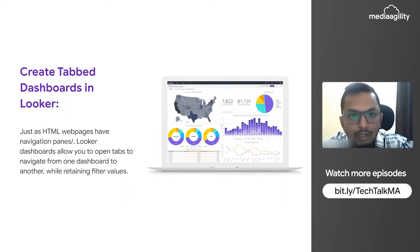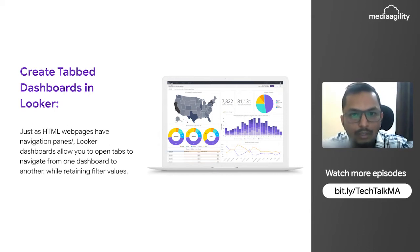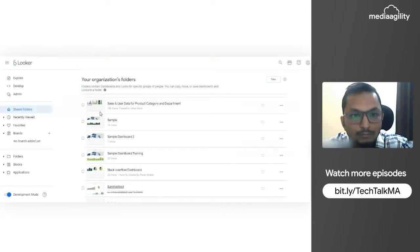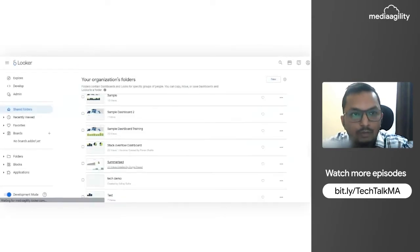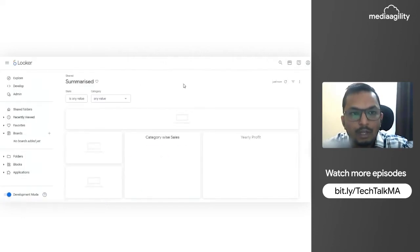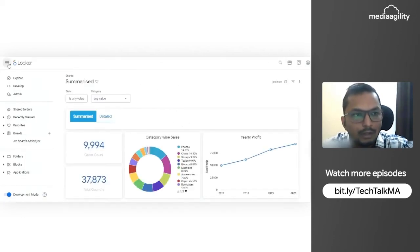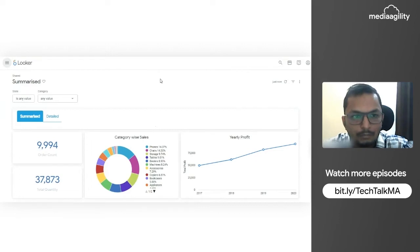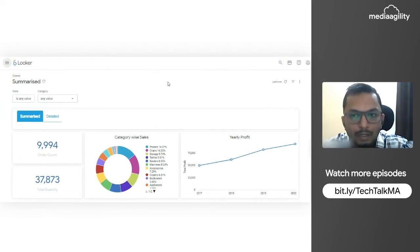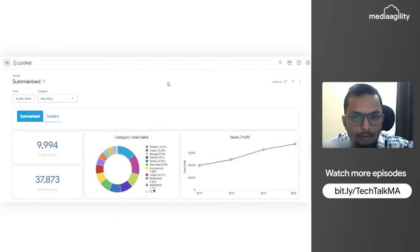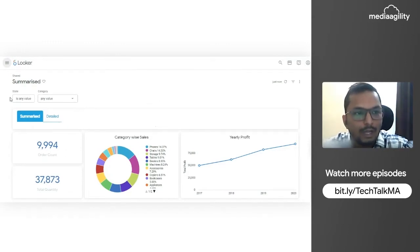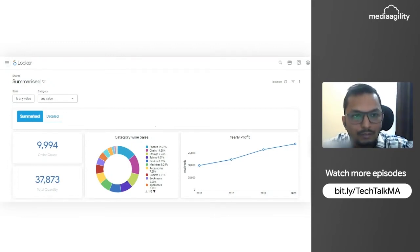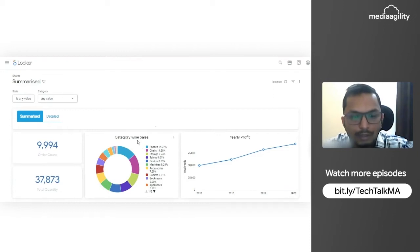This is all about what we are going to demonstrate. Let me quickly go to Looker. I have created this just for demo and POC purposes. This is my summarized dashboard. The data is from dummy data which we have for category-wise sales and profit. I have two filters: state and category. My first dashboard is a summarized dashboard giving me order count and total quantity with category-wise sales in a donut chart and year-to-year profit.